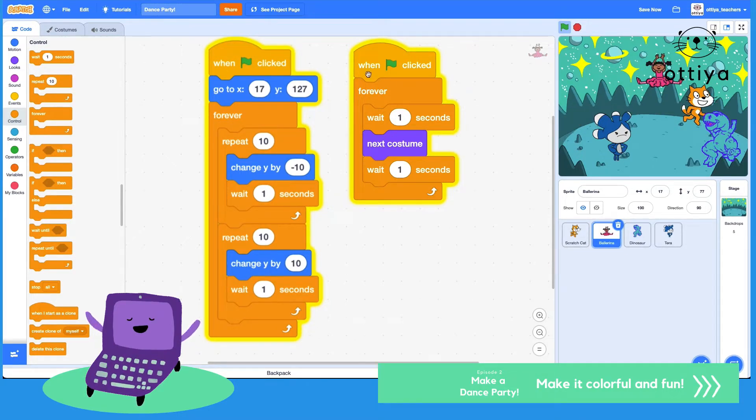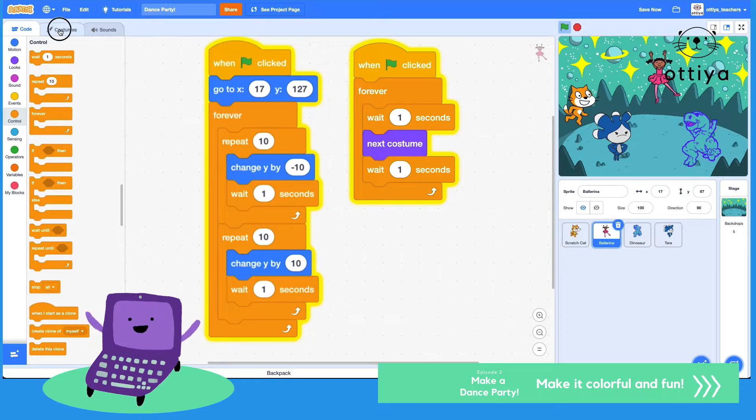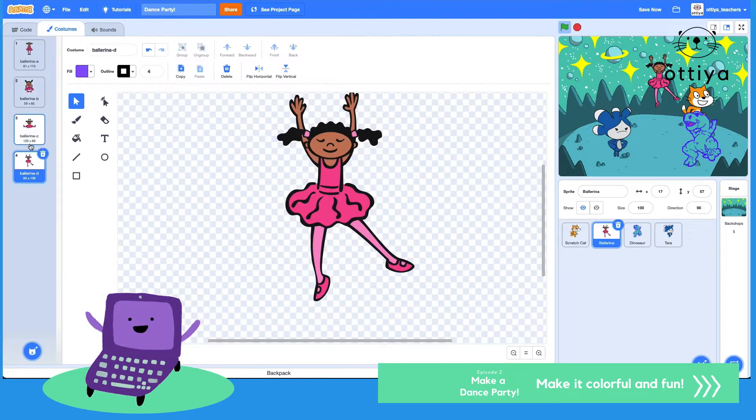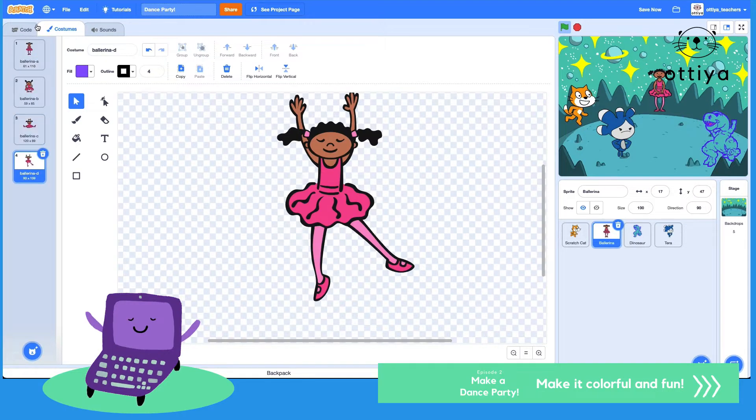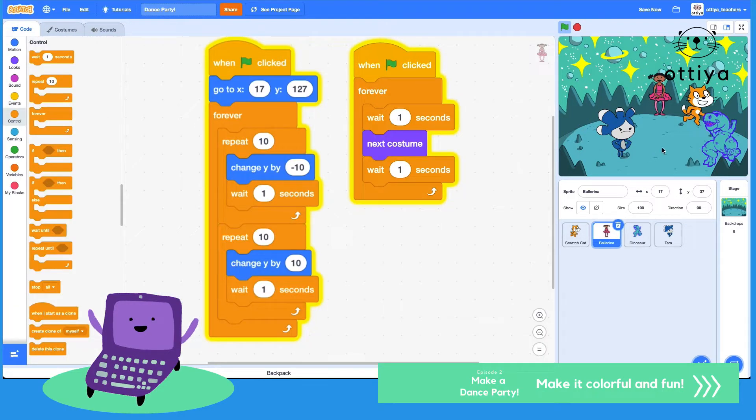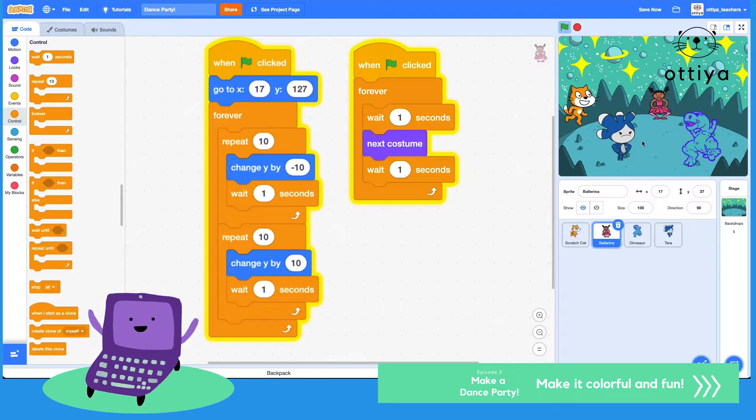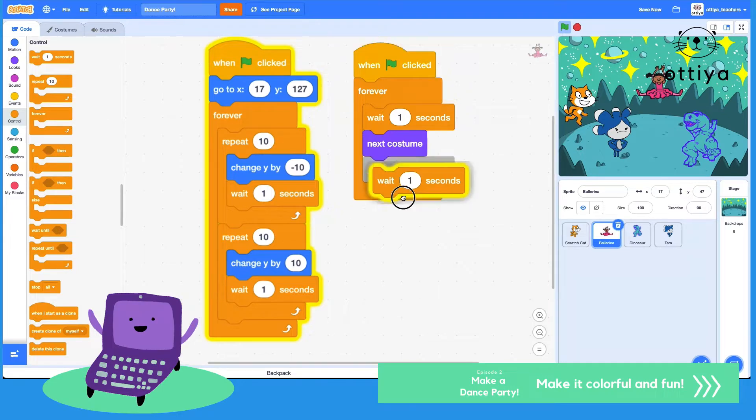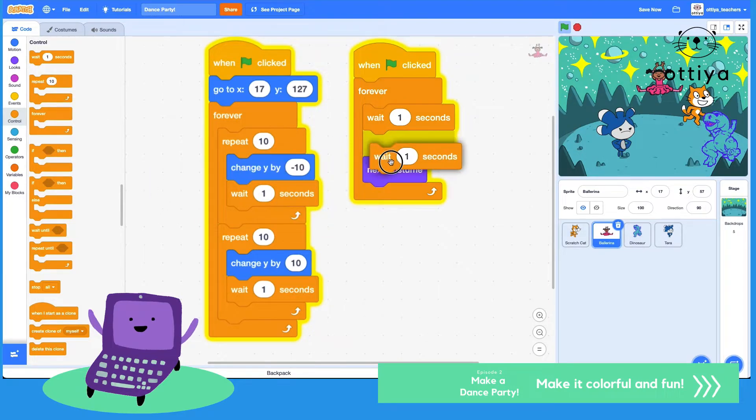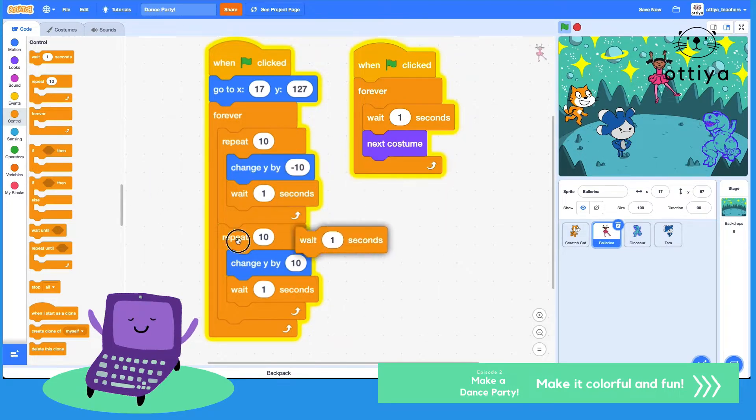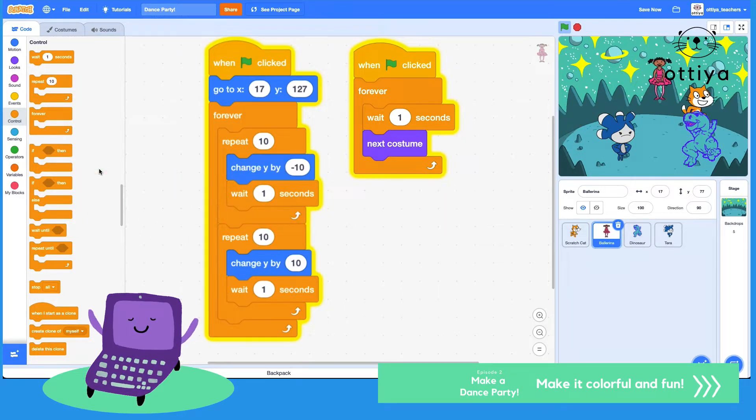Let's see what happens. Oh, ballerina is changing into the different costumes that the ballerina has, which is pretty cool. I think maybe I don't need this. I'm gonna drop this over here. I wanted to move a little bit faster, so that's awesome.